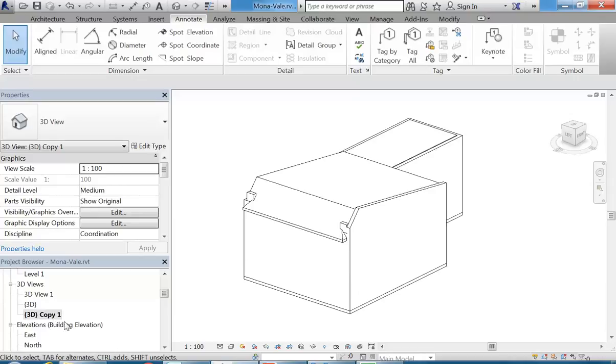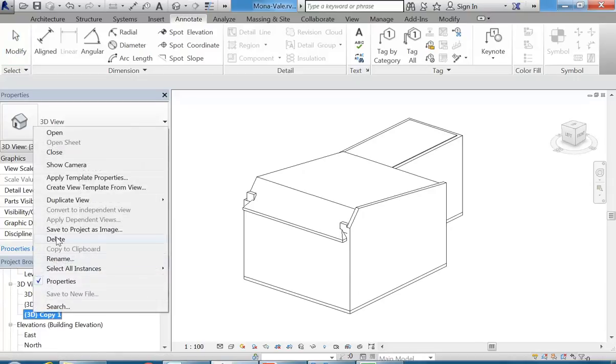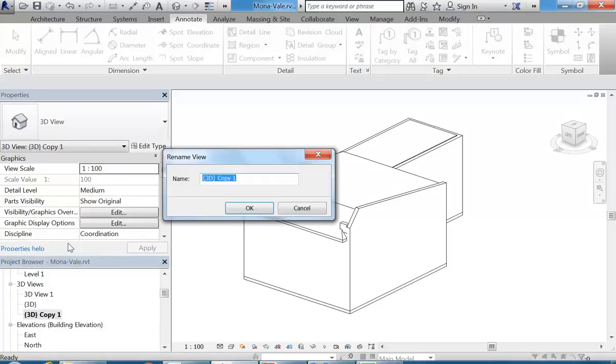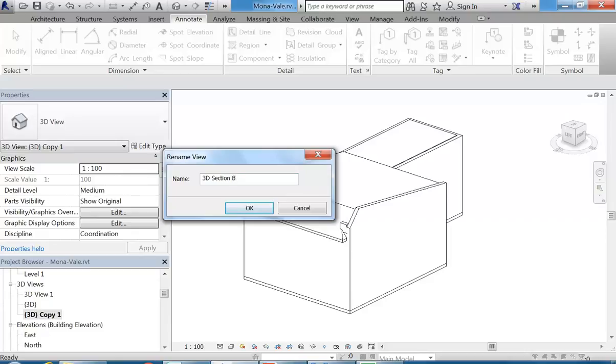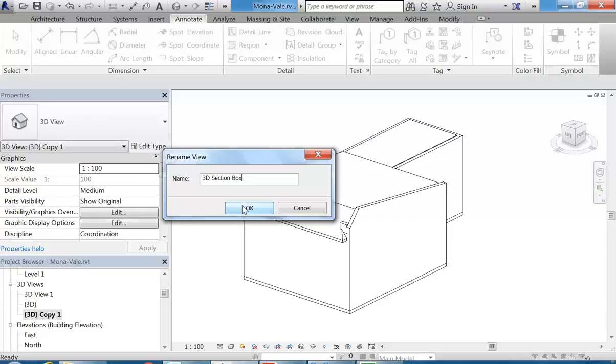So back to my 3D views. I've got 3D copy 1. And now I'm going to right click and go to rename. And I'm going to call this 3D section box. OK, because I'm going to use this section box option, which I think I might have shown you briefly, but you may not remember because it was a little while ago. Do you remember using section boxes? Yeah, I've shown them, but it was a while ago. So I'm going to click OK.